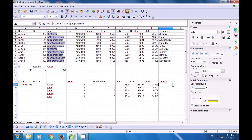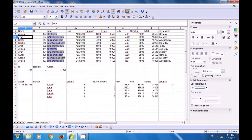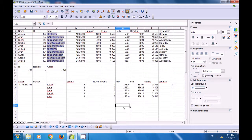Dragging the formula down, the COUNTIFS formula counts other names with the same ID. Since Arun, Suraj, Sachin, and Amit each appear only once with their respective IDs, the count for each is 1. This is how you use the COUNTIFS formula.